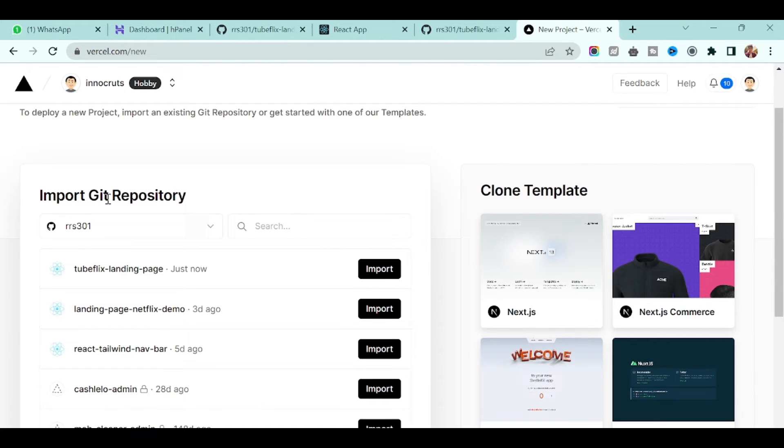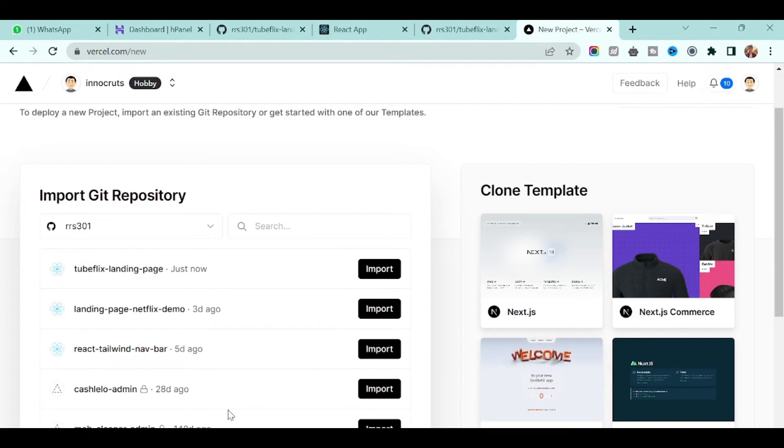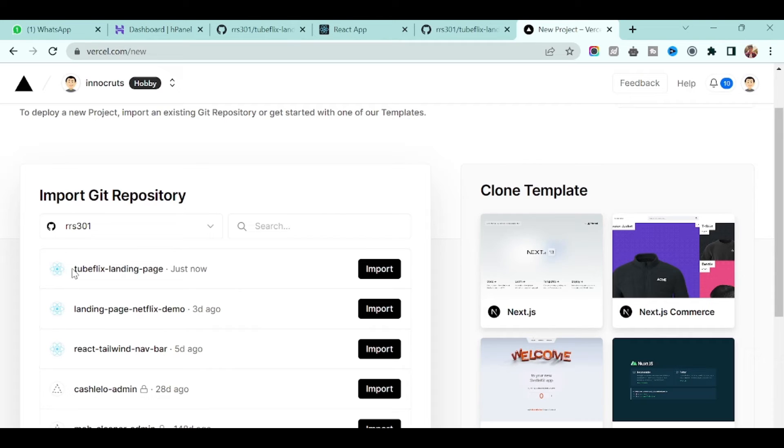Once you click on create new project you will land on this page and it will ask you to connect with the GitHub repository or GitLab repository. In this case we will connect to GitHub repository. Once you connect, on the page you will see all your GitHub repositories. Just now we created the Tubeflix landing page and you see just now.